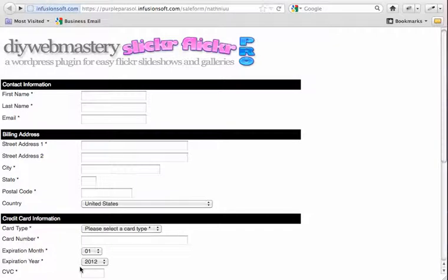Hi, in this video we look at adding PayPal as a payment option on an Infusionsoft hosted order form.